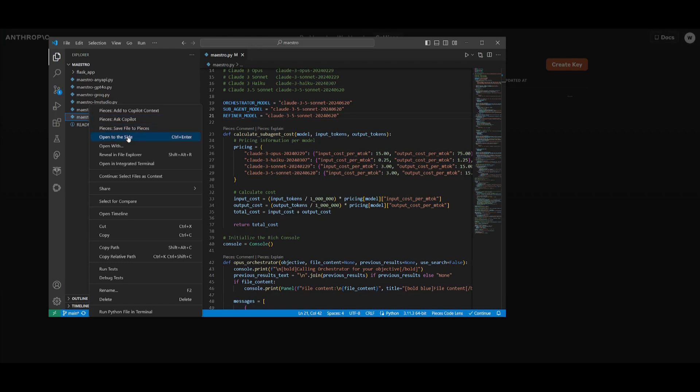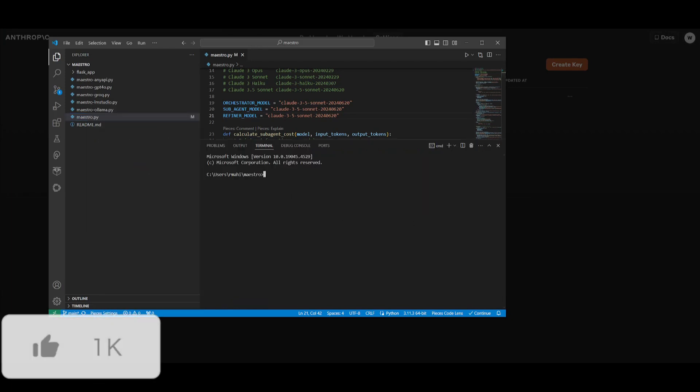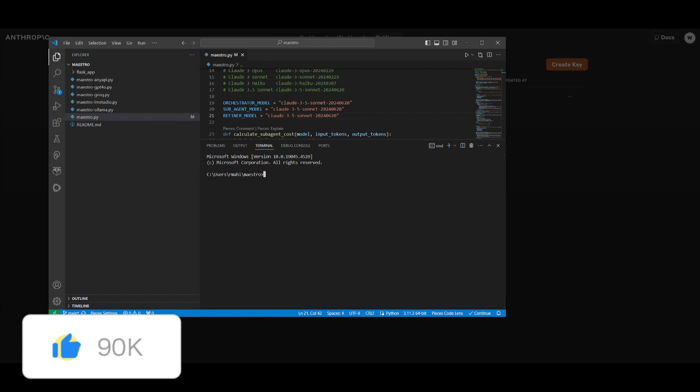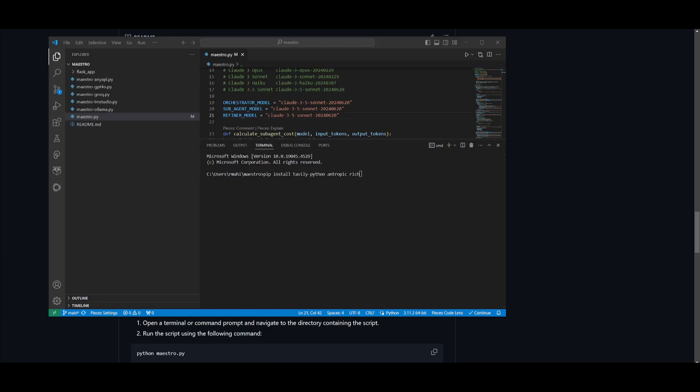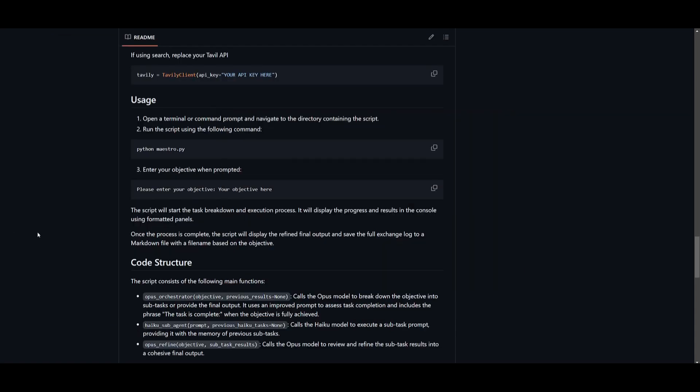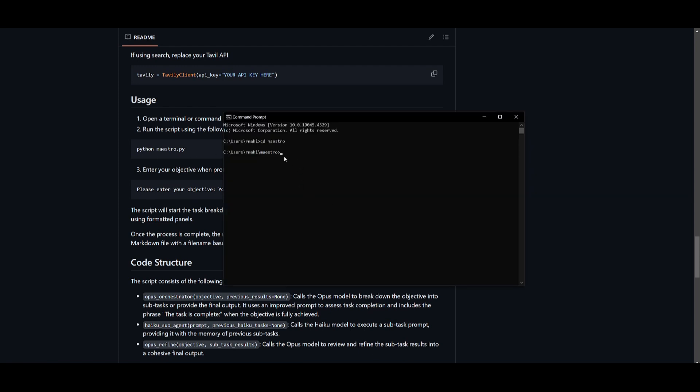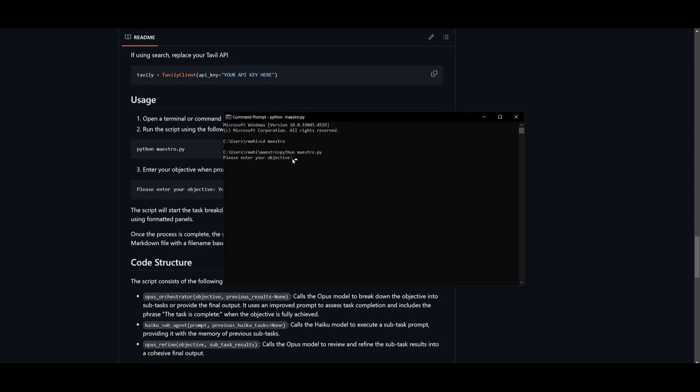Once that is done, you can then open this up in your integrated terminal within your IDE. So once we are in this directory of maestro, if you do not know how to get there, you can just simply type in cd and then type in the name of our directory and get into this folder. Once we are here, we need to now install the packages. You should run this command on the screen to install all the packages such as Tavily for search, Anthropic, as well as Rich. So now that we have all the packages installed, what we can do now is just simply copy this script over here and then we can start utilizing maestro.